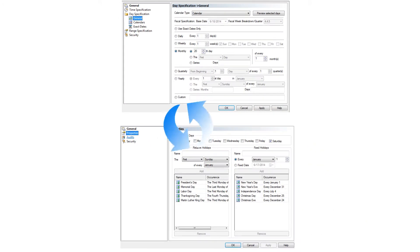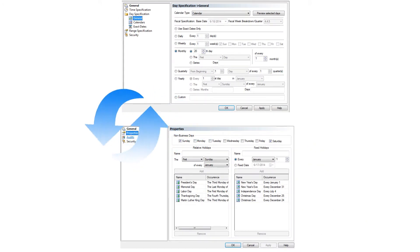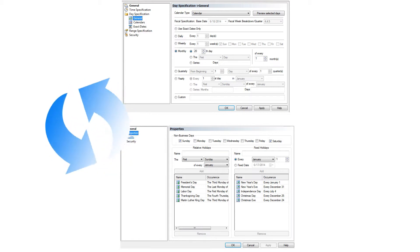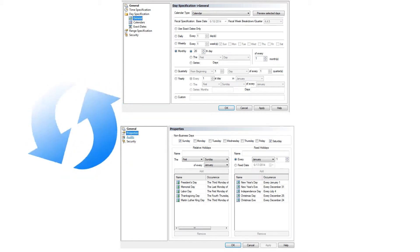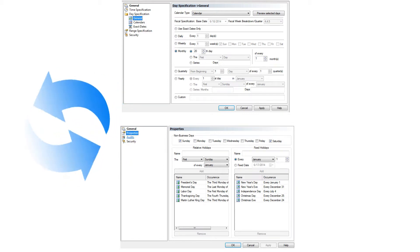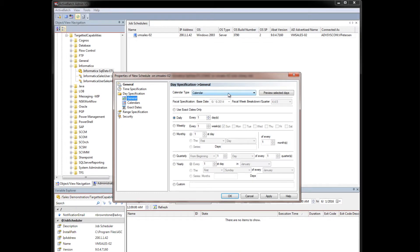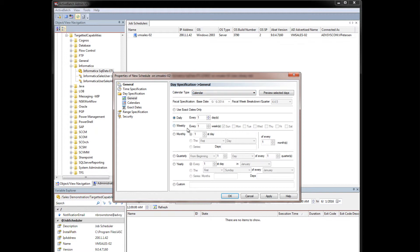Activatch's schedules and calendars are designed to be reusable with other workflows without the need to recreate them, thus allowing you to create them once and use them many times. Activatch offers Power Center users an easier approach to schedule workflows to run on any date that their business requires.